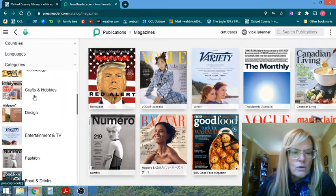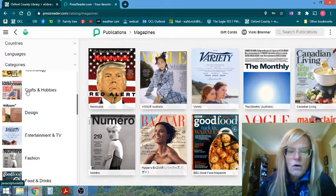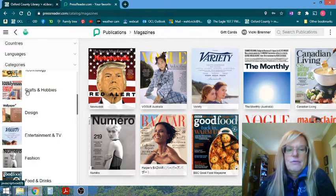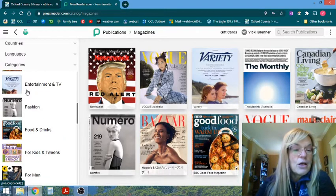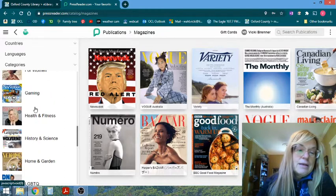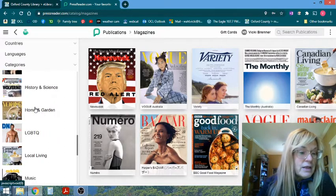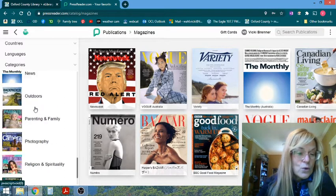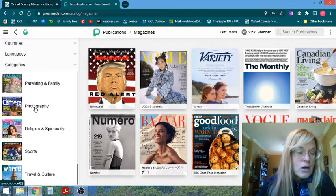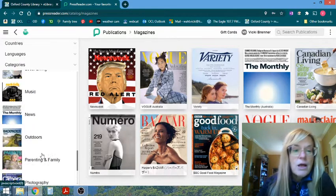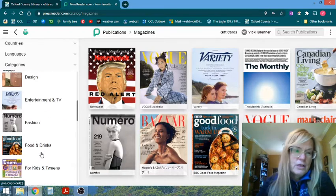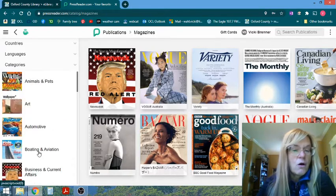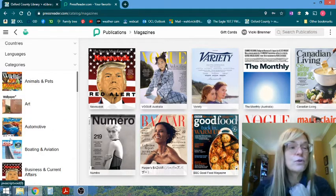So obviously, all kinds of crafts and hobbies, food, sports, health and fitness, outdoors, all kinds of travel and culture, lots of opportunities to explore all with your library card and free, which is great.